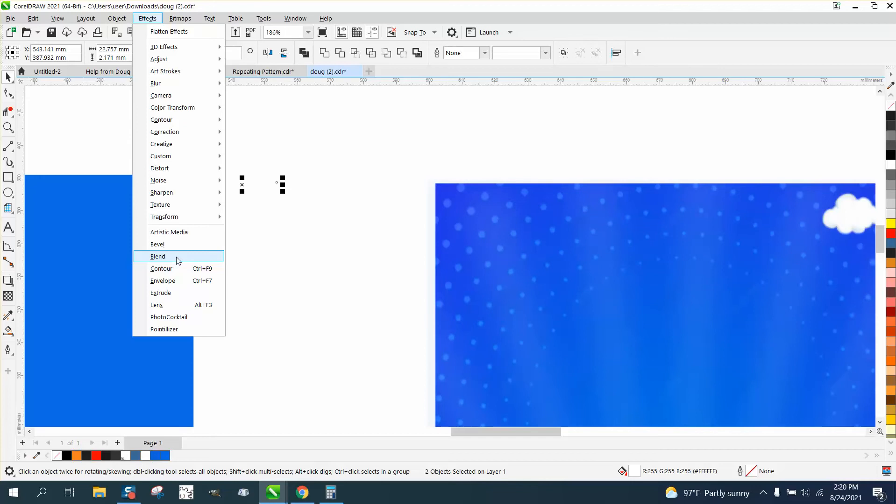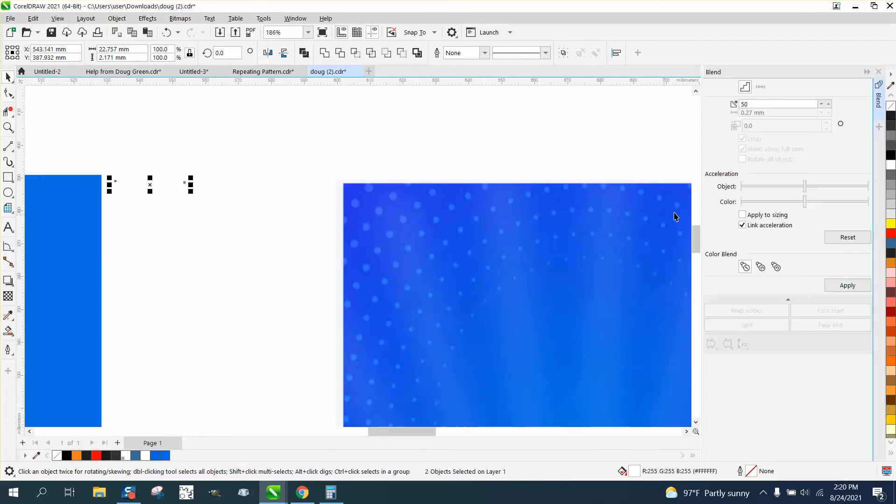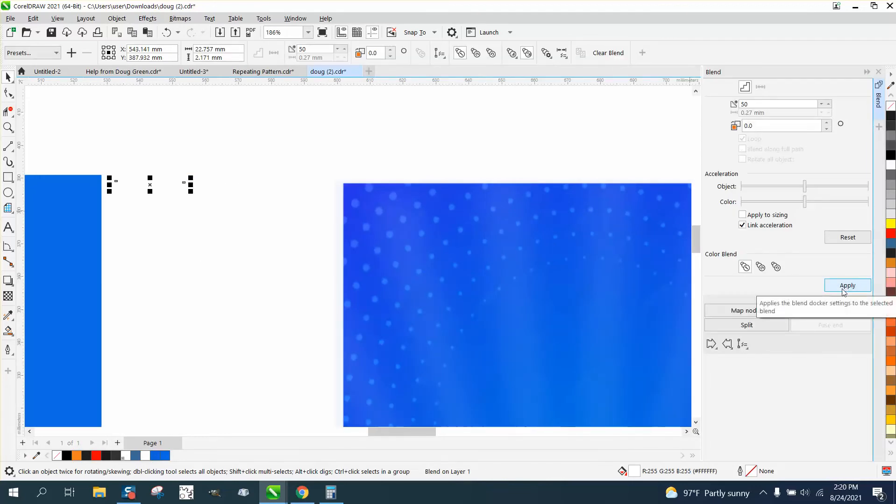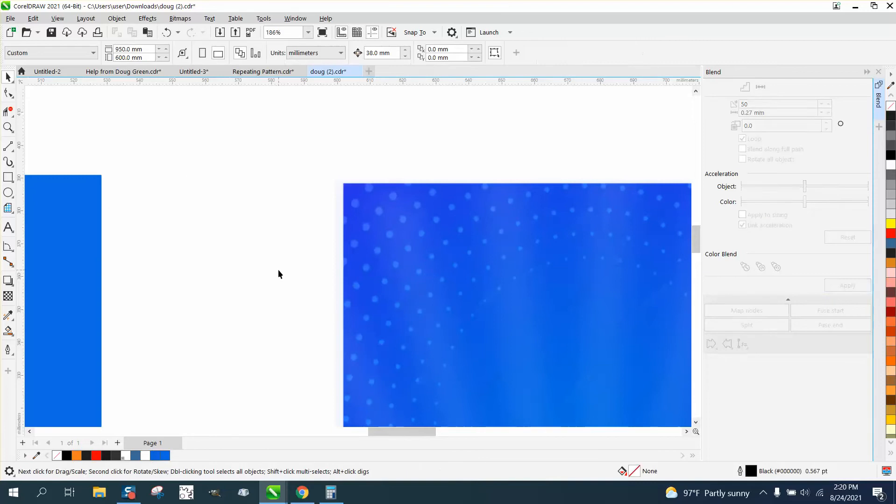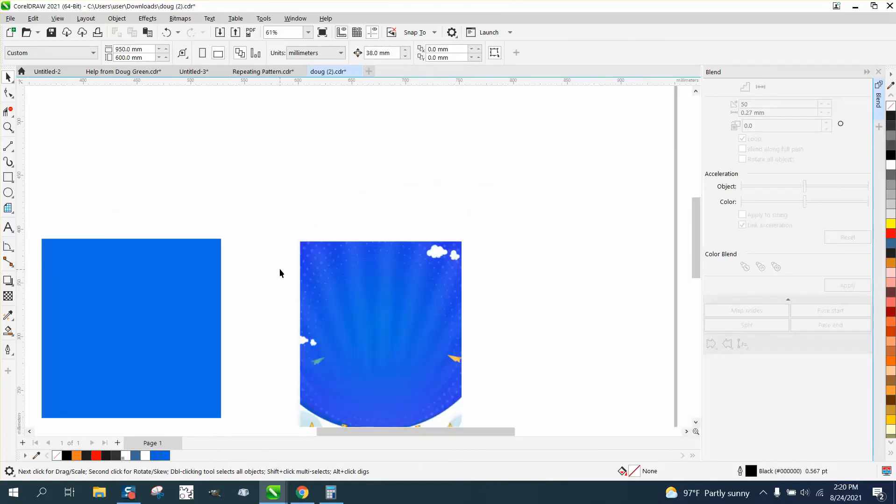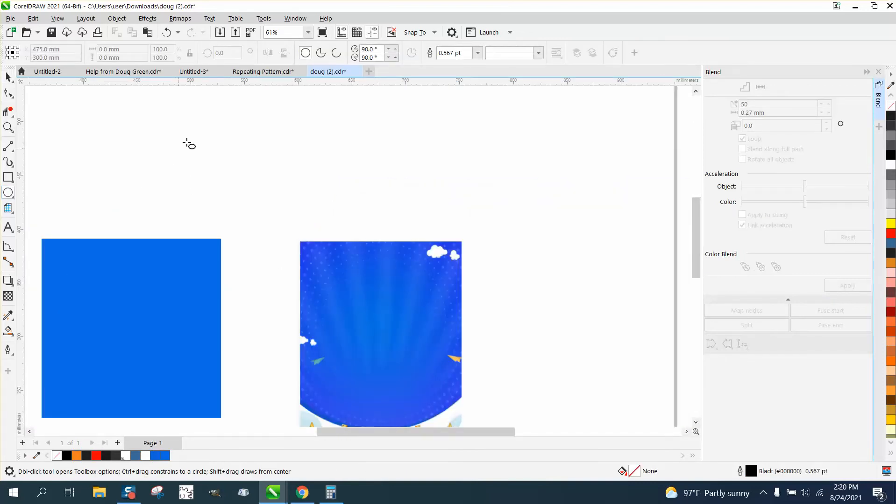Go up to effects and blend, and we're gonna blend them 50 times and hit apply. Can't really see it because it's magical.